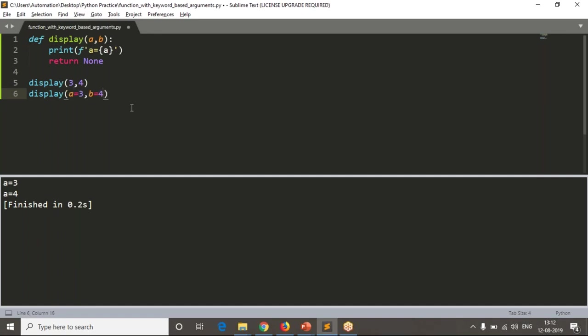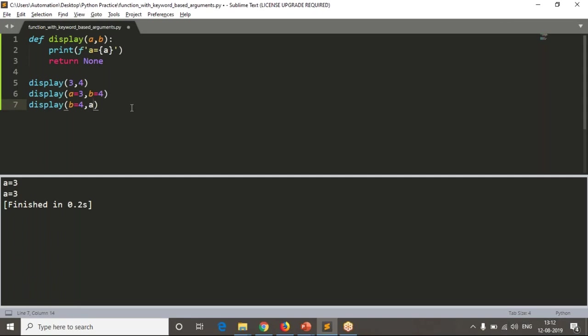Not only like that, you can also define first b=4 and then a=3. Now even though if we change the order while calling your function, if you change the order of your arguments, a value you are getting as 3 only, right?